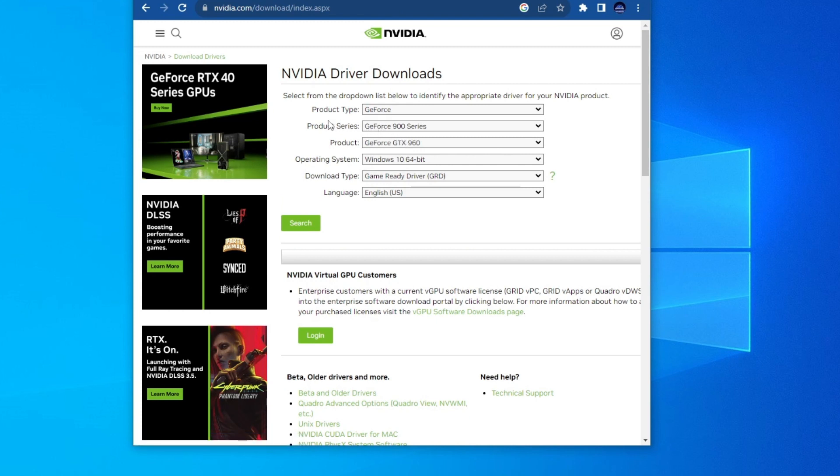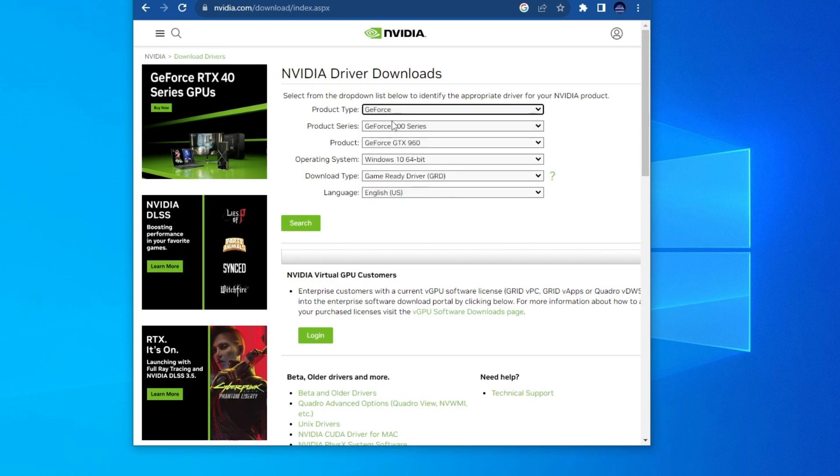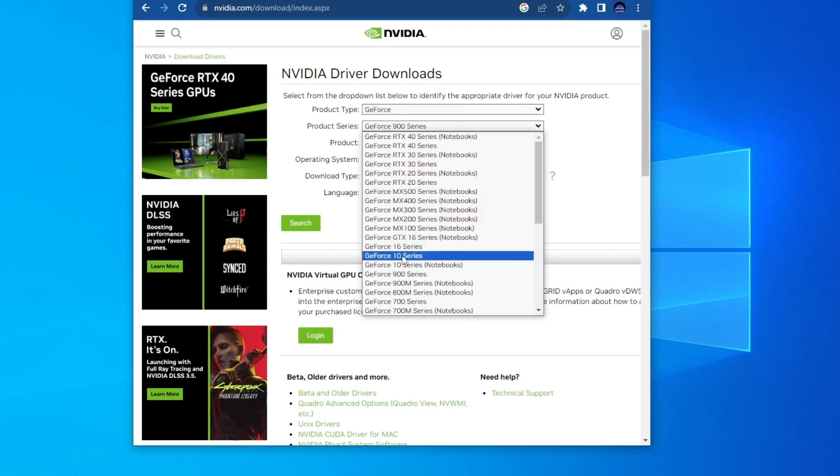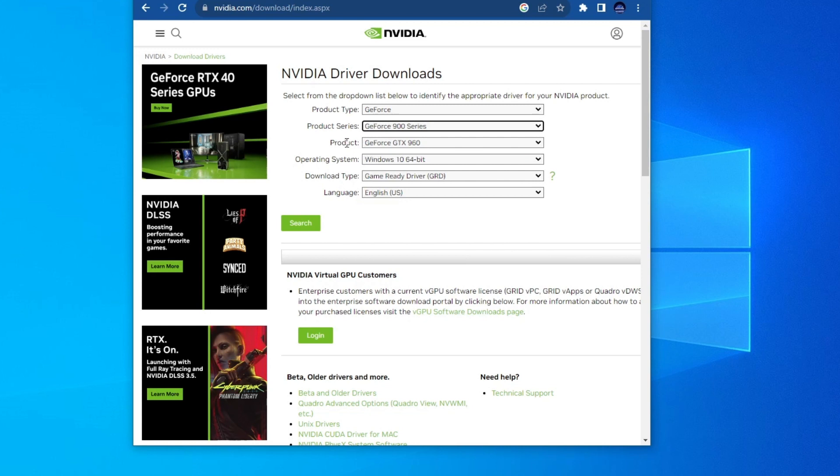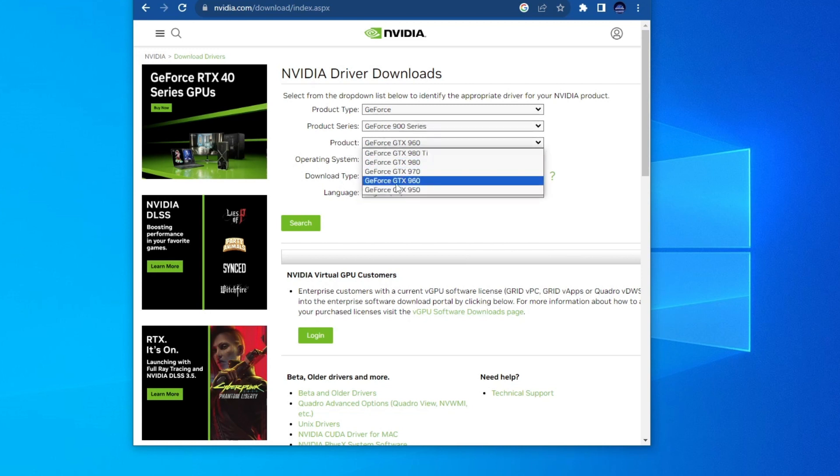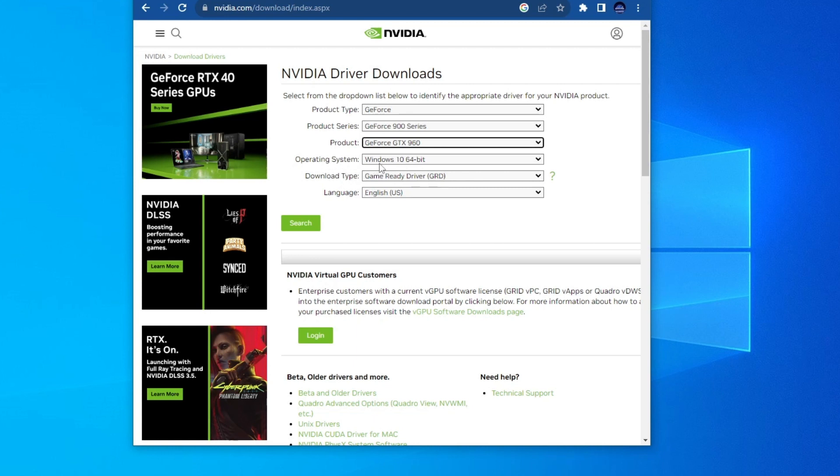After you open up this website, you will need to choose your product type, product series. For me it was the GeForce 900 series. Then you will need to choose your product. For me it was the GeForce GTX 960.